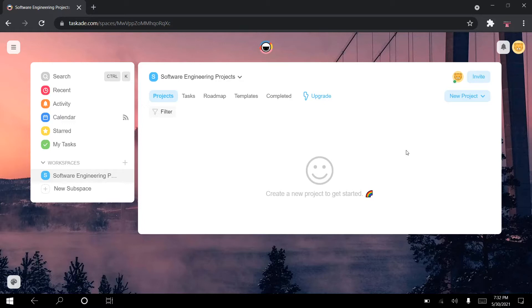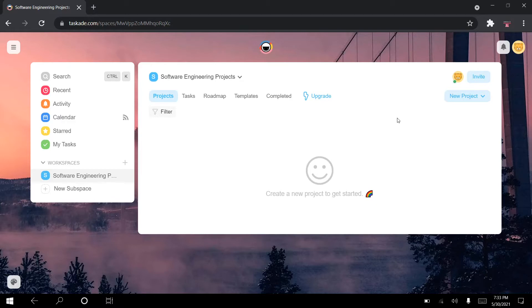I've created a completely different account for Taskade. In the first video I showed you my personal Taskade account and gave you a brief overview of how I use it and the different features. This is a fresh brand new account — you can see there is one workspace called software engineering projects and it is empty. I will be creating the first project with you, showing how I'm going to exploit this application to create a software engineering project in a productive way.